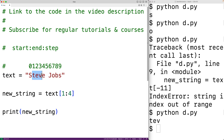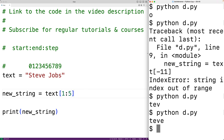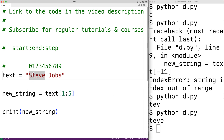We get back the substring made up of the characters between those indexes: 'tev'. Notably, the substring includes the character at the start index but excludes the character at the end index — so we got 'tev' but not 'teve'. If we change the end index to five, we do get 'teve', because we have indexes from one to five, including one, two, three, four but not five itself.